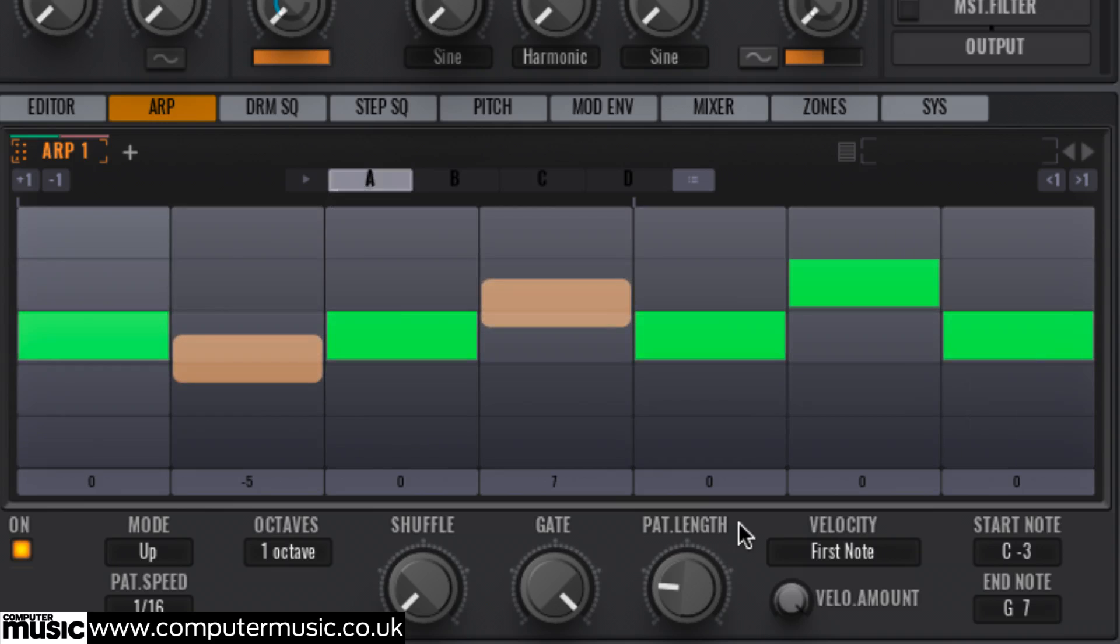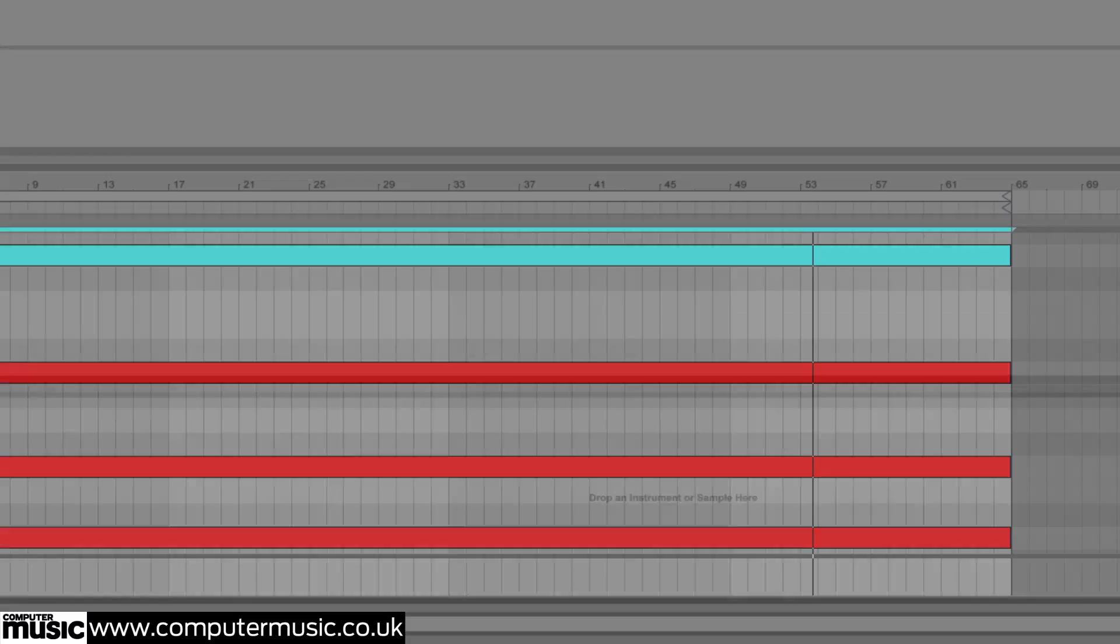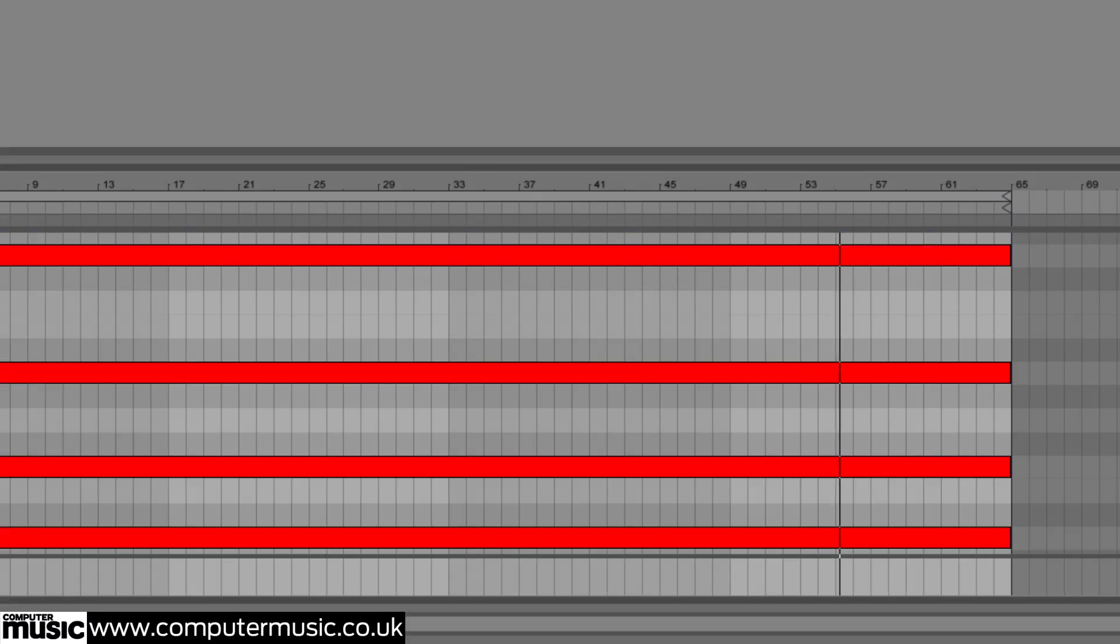It now restarts after 7 sixteenth notes and thus is no longer divisible by the number of notes in the chord, resulting in a different pattern each time round, resetting every 7 bars, and when the chord is re-triggered every 64 bars of course.